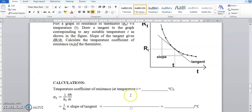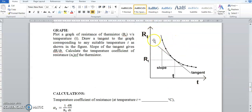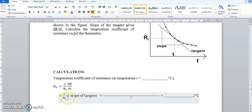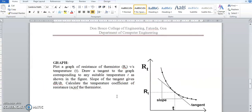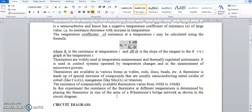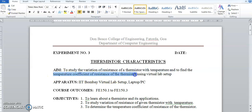This is how we perform the experiment through the IIT Bombay virtual lab setup. It's a simple experiment: vary the temperature, note the corresponding current, plot the graph, and calculate the temperature coefficient of resistance by drawing a tangent to the curve and using the values in the formula. That's about thermistor characteristics — studying resistance variation with temperature and calculating α.